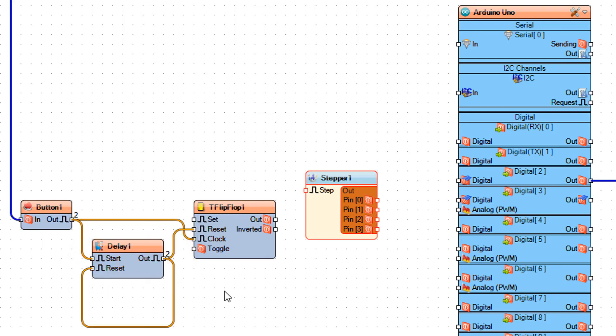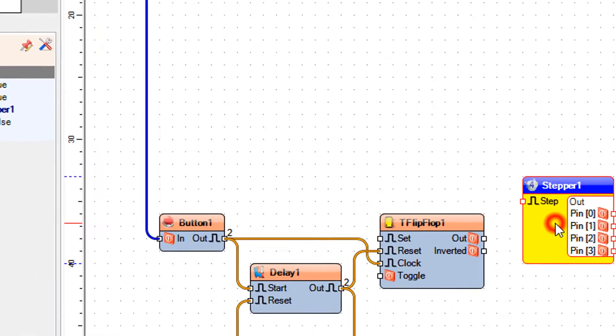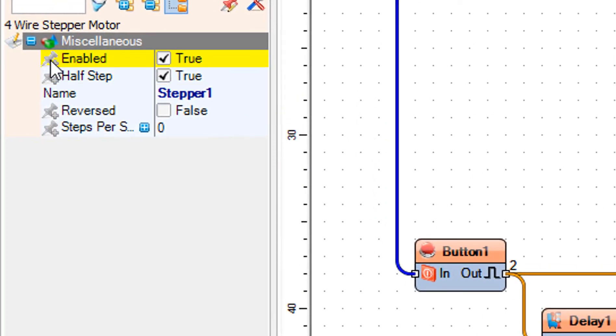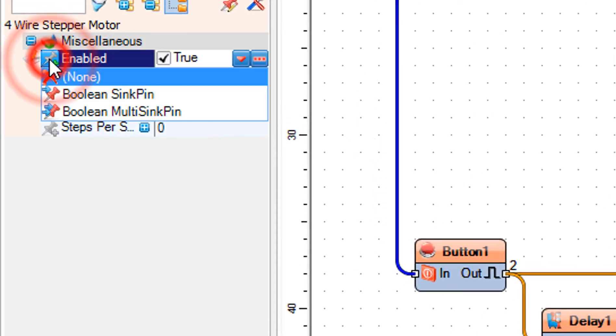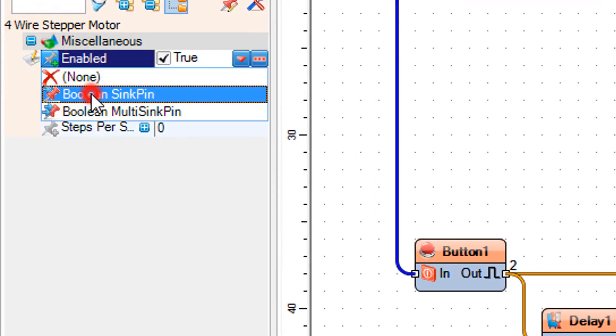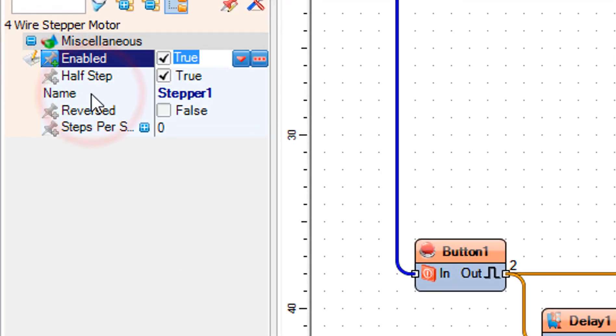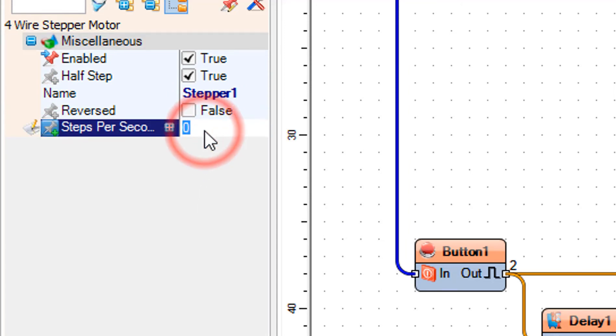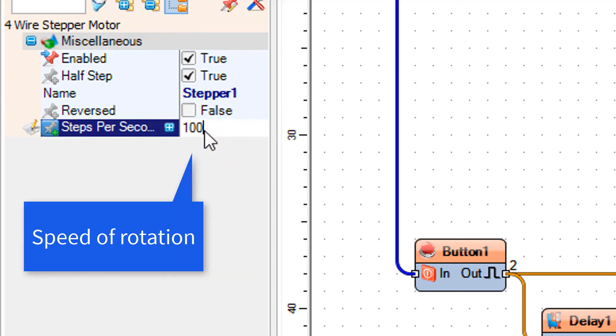Select stepper 1 and in the properties window, select enabled and click on the pin icon and select boolean sync pin. And set steps per second to 100.